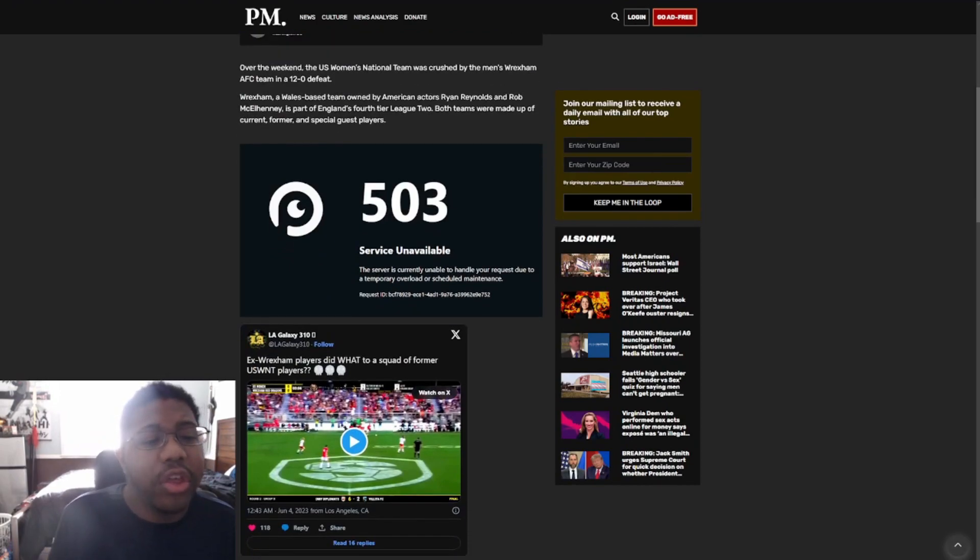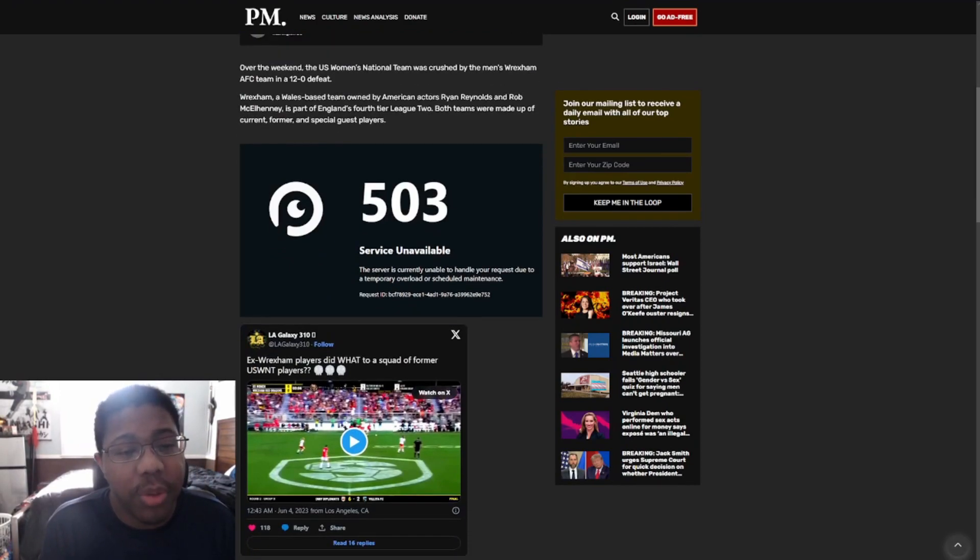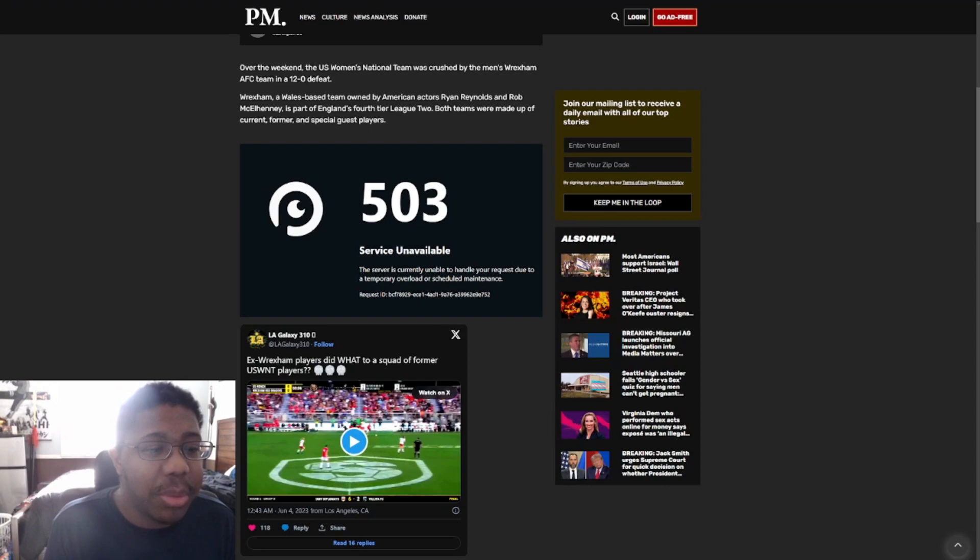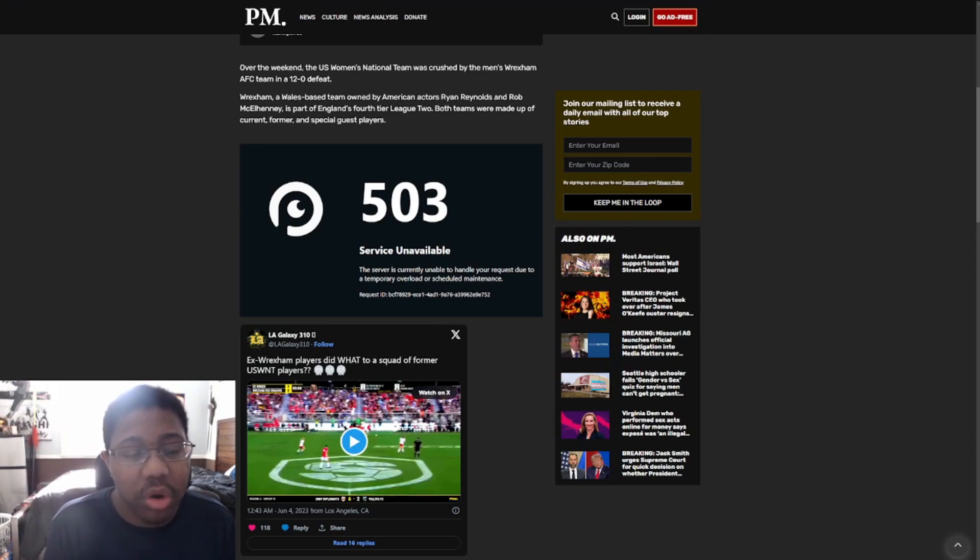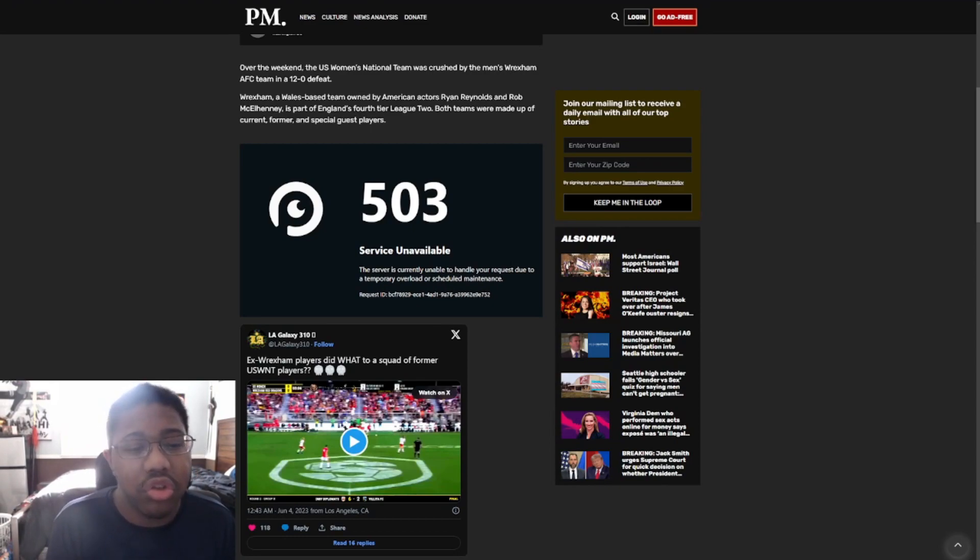Over the weekend, the U.S. women's national team was crushed by the men's Wrexham AFC team in a 12-0 defeat. Wrexham, a Wales-based team owned by American actors Ryan Reynolds and Rob McElhenney, as part of England's fourth tier League 2.